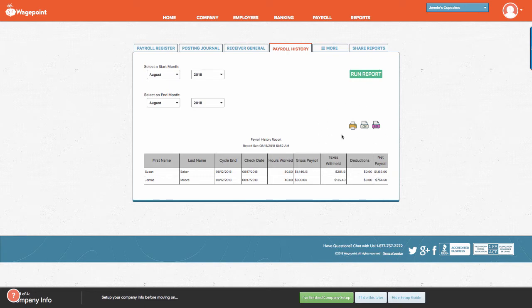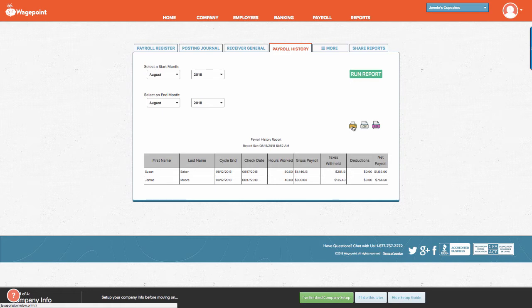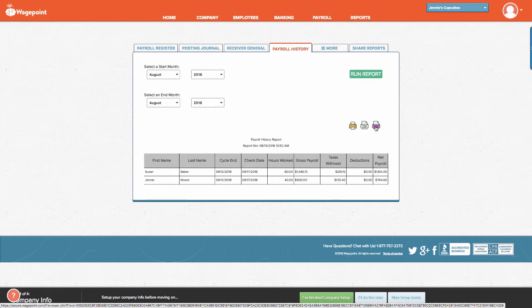Again, very similar to the majority of reports within WagePoint, you can select to print the report, export it to CSV, or export to PDF.